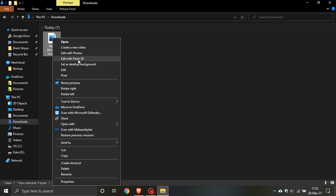Currently in Windows 10, even after you have uninstalled the Paint 3D app, this entry Edit with Paint 3D still remains in the context menu and there is no way to remove it.